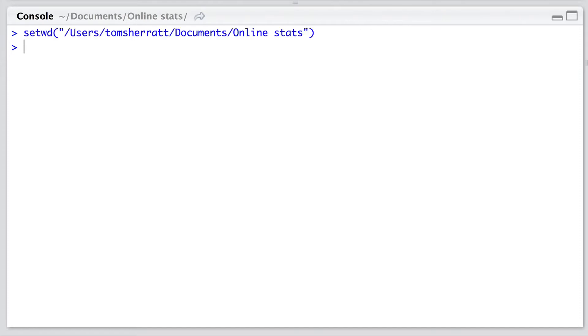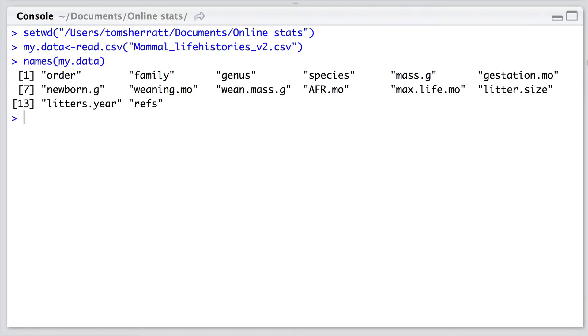Now you can read in using the read.csv function the data just using the data's name without having to type in the directory for a second time. And let's have a look at the columns that we have in this new data frame. We have information about the species names, we have information about mass, gestation period in months, and even litter size, which is the average number of offspring that the species generally produces.